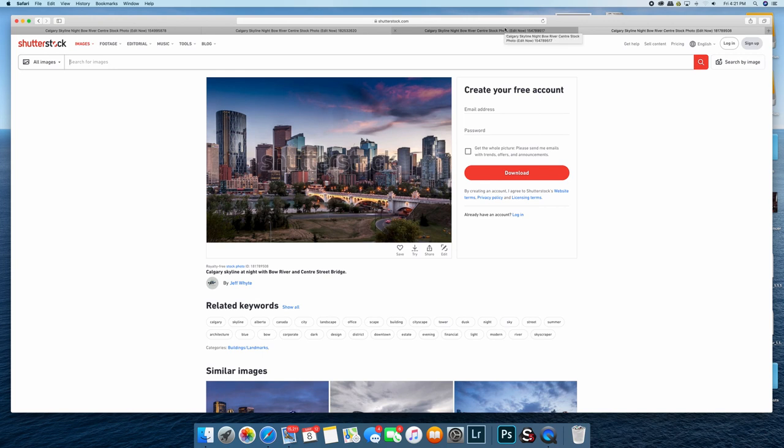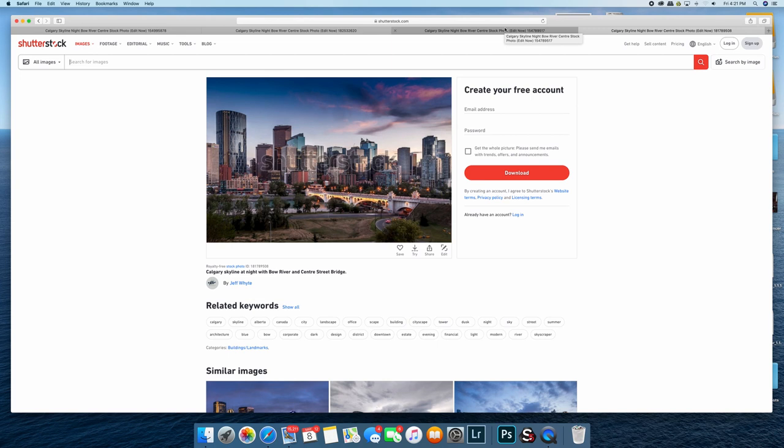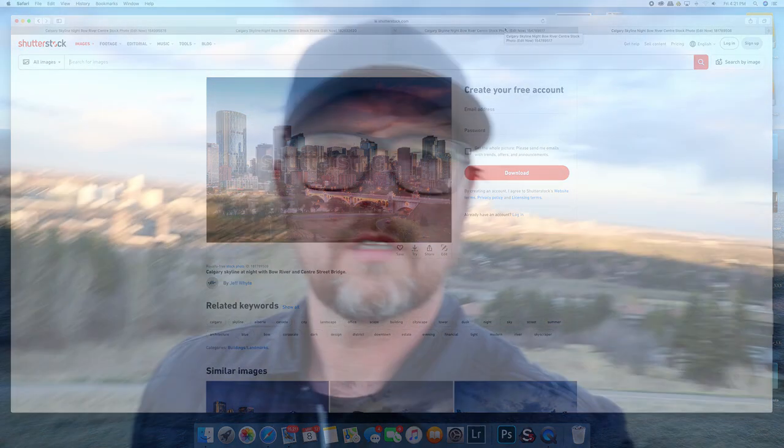And you know, this isn't an advertisement for Spyder. There's lots of other calibration tools. But I just think that it's a very low price tool to have.